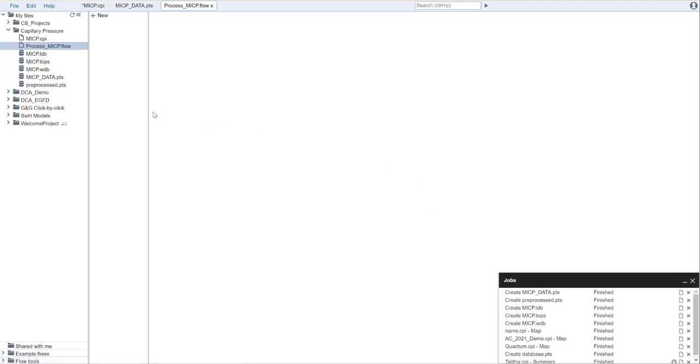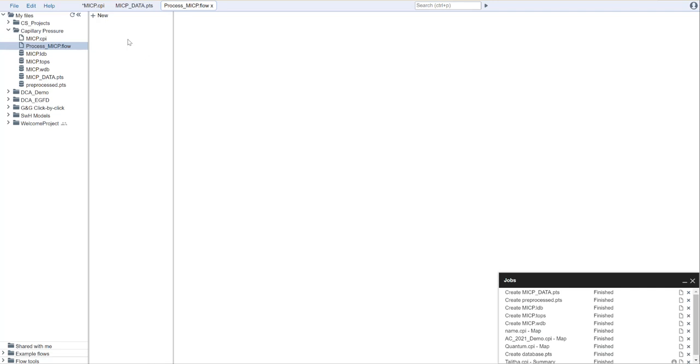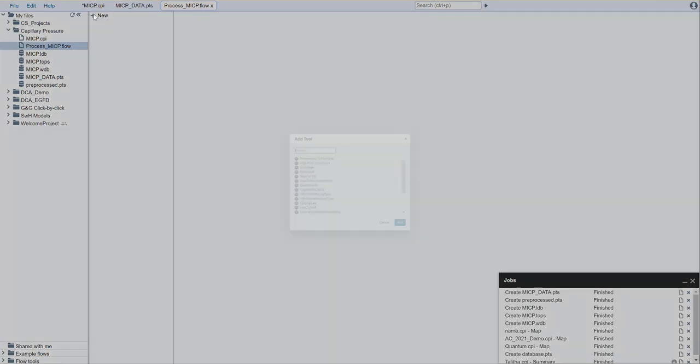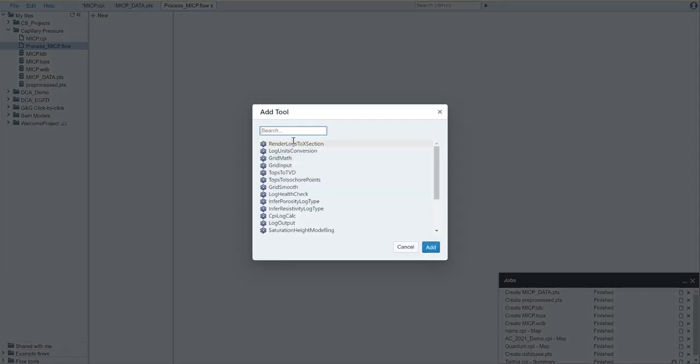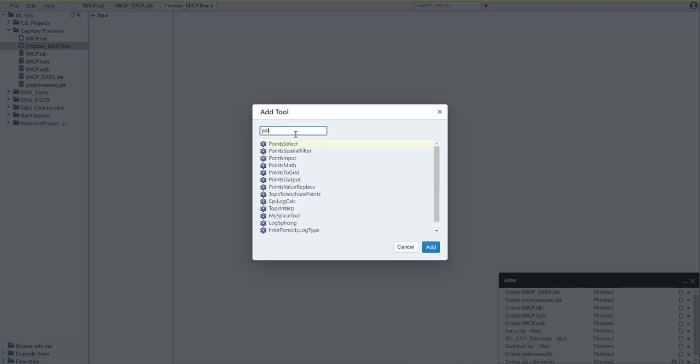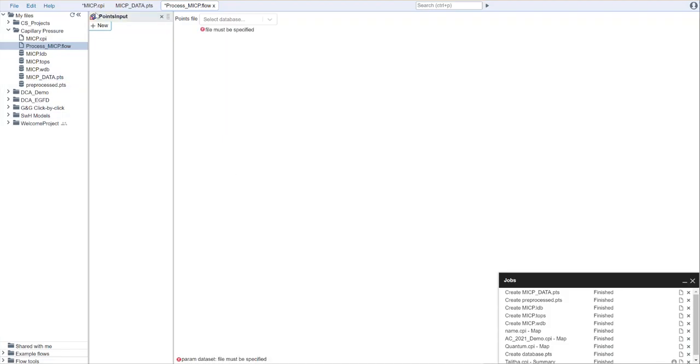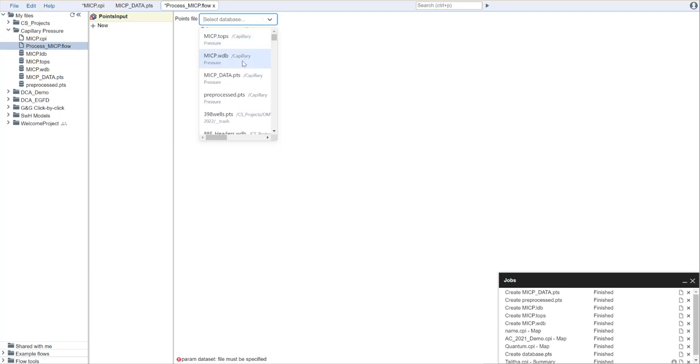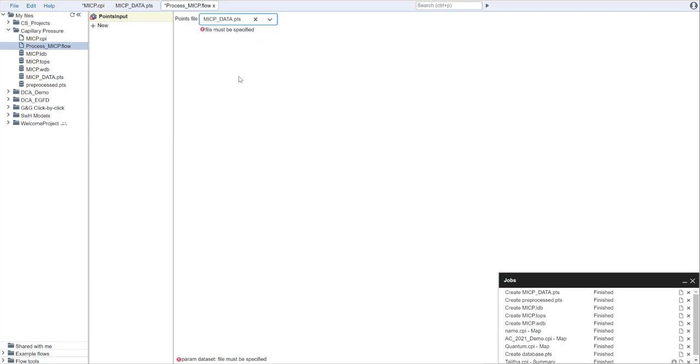This is going to be a relatively simple flow to write. Our data is in a points format. So we're going to start off by uploading points. We're going to add a new file here and say points input.